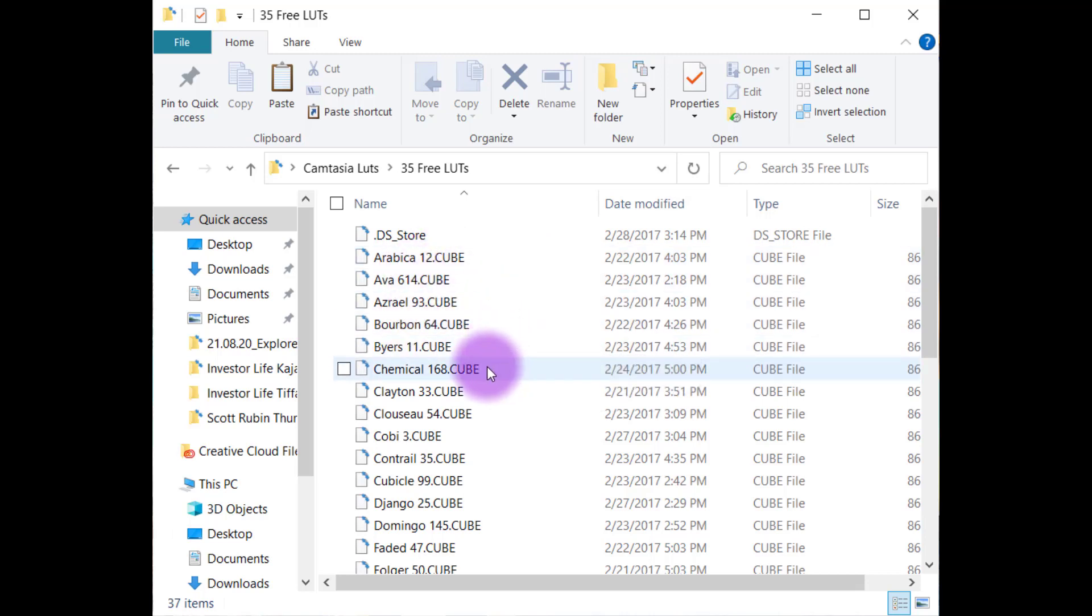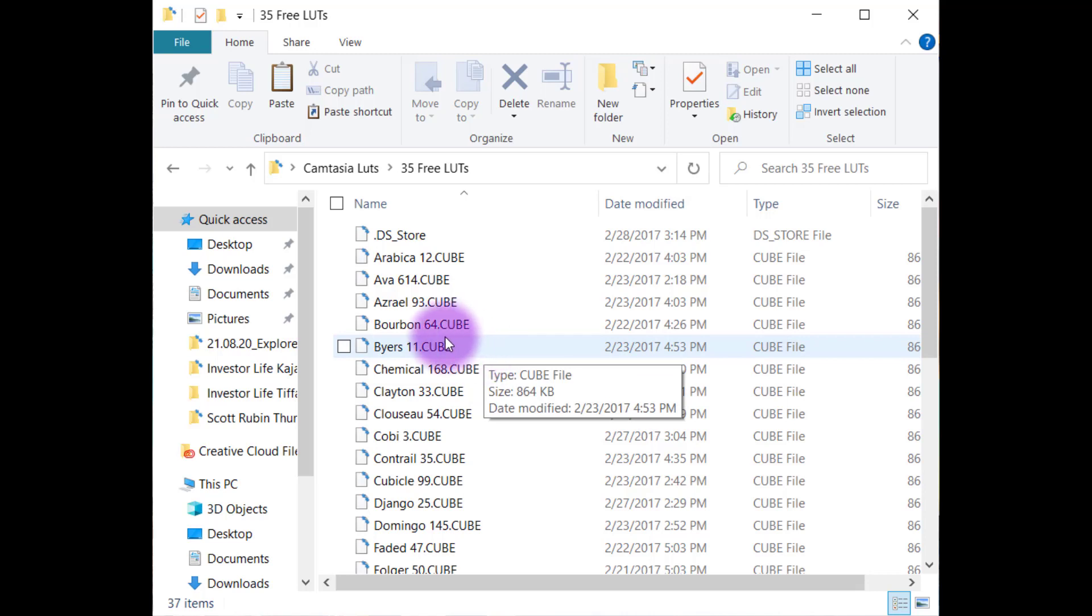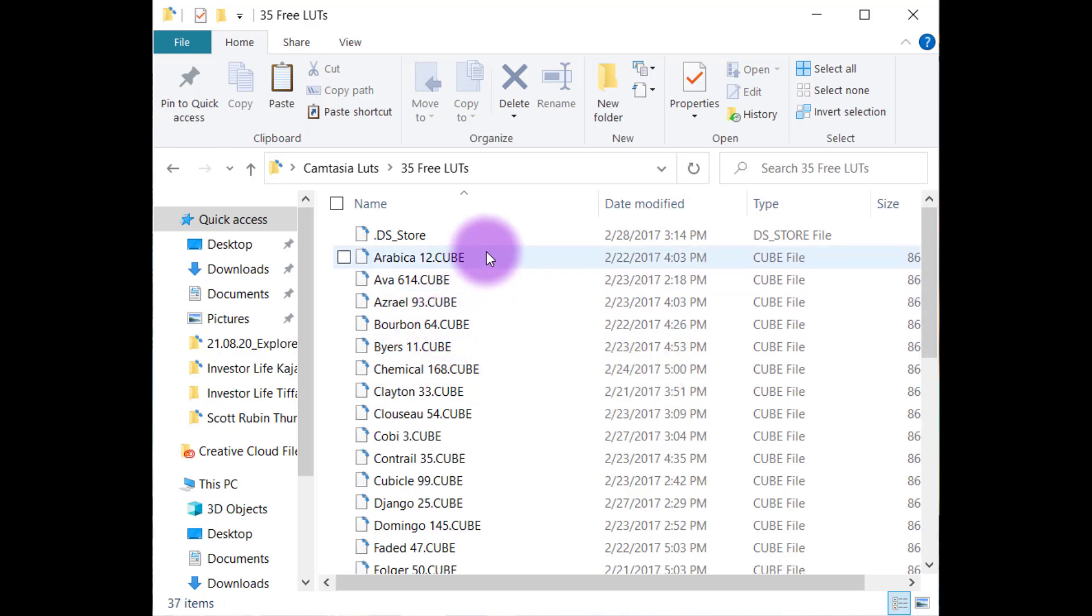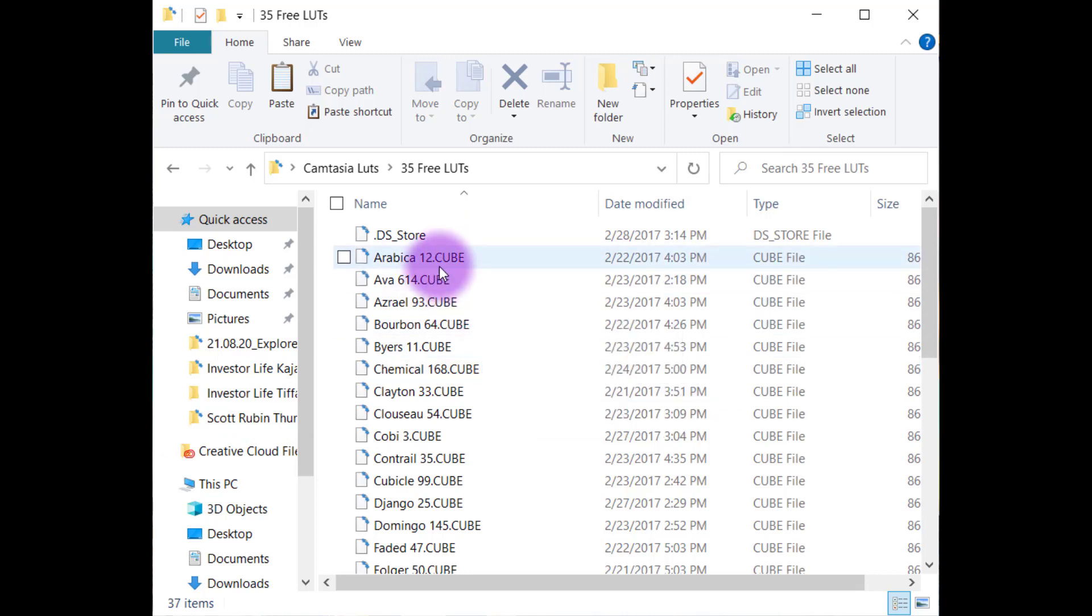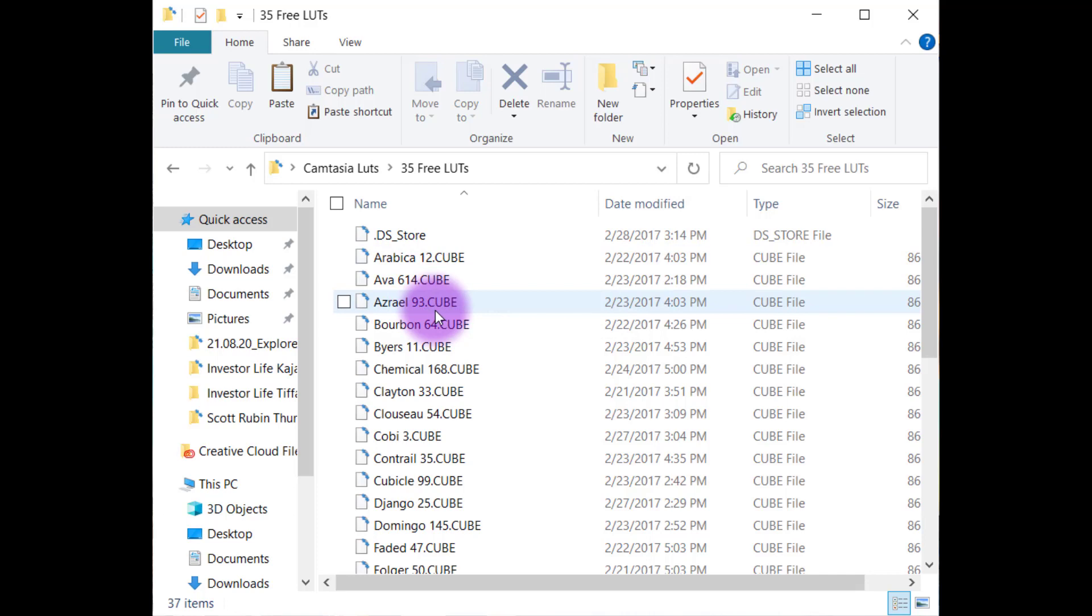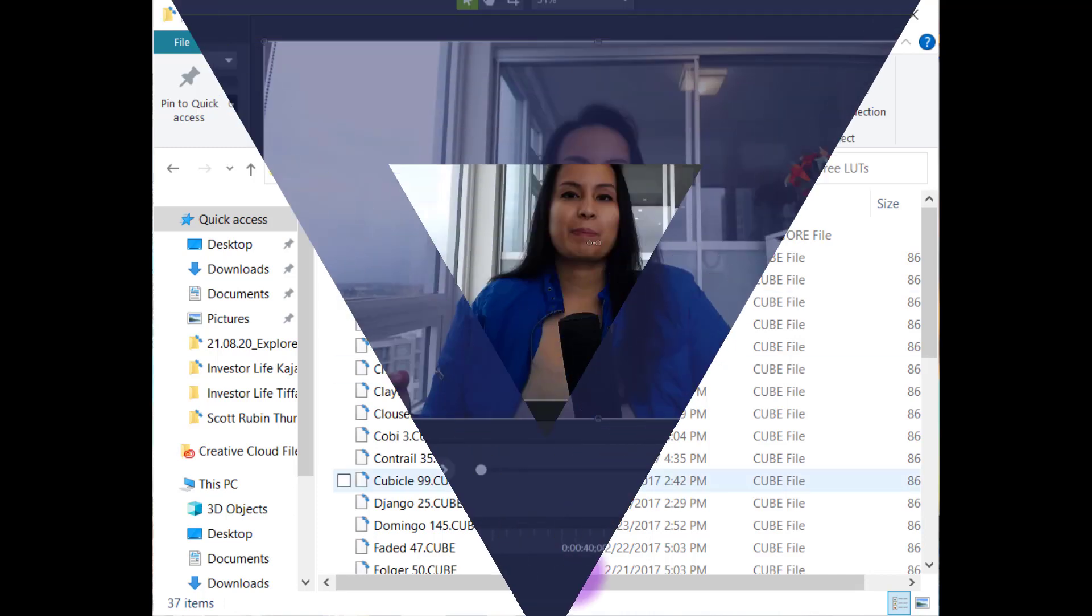That's the file, the type of file that it needs to be in order to be installed as a LUT. Wherever you get free LUTs, just make sure it's a .cube and you'll be able to install it as a LUT and it's super easy.